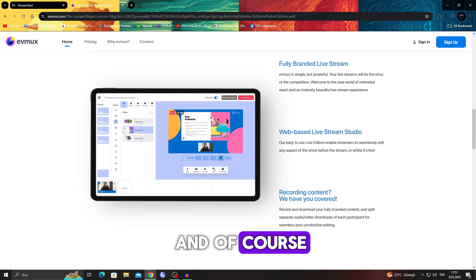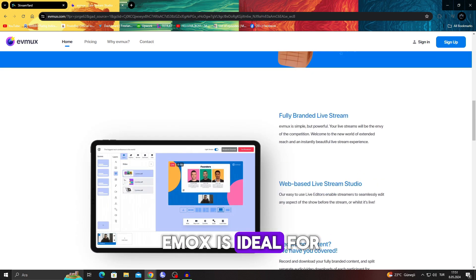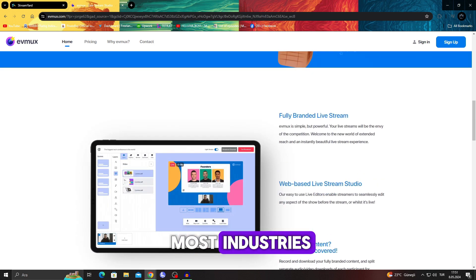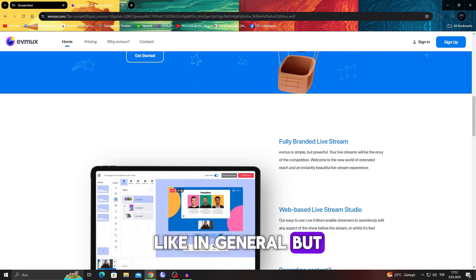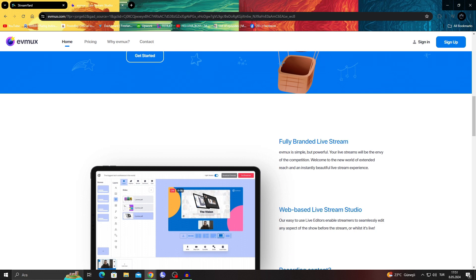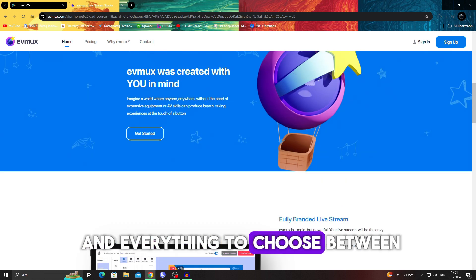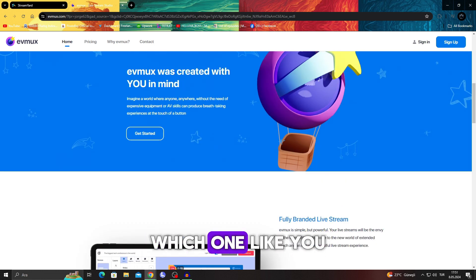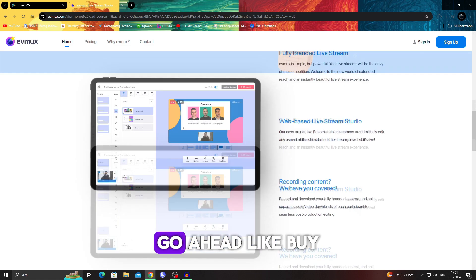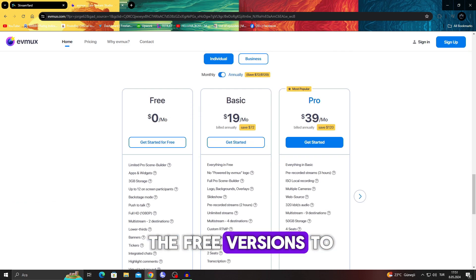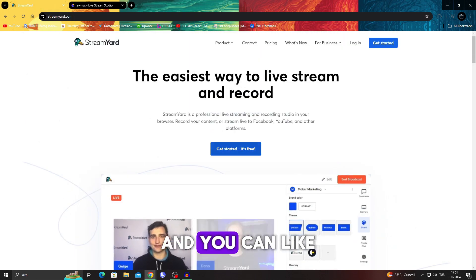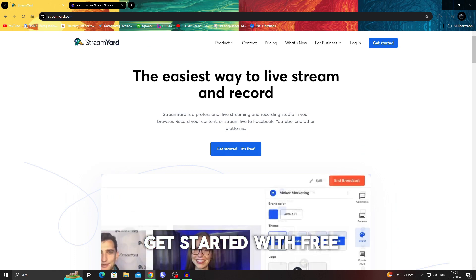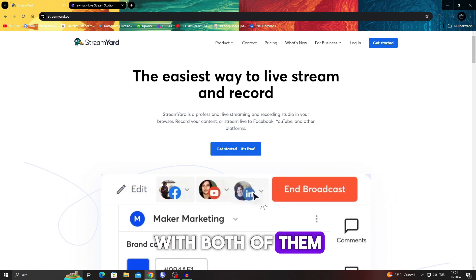And I would say Eumux is ideal for most industries in general. But if you are confused about which one to choose, you can use both. Go ahead, get the free version and get started. You can get started for free with both of them.